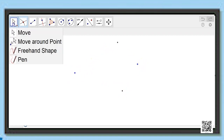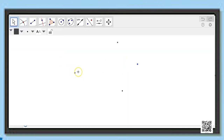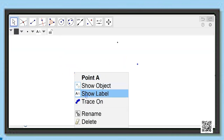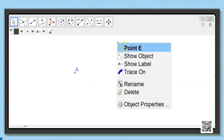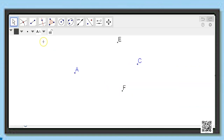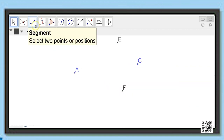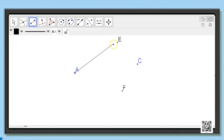Now let me label these four points. This is point A, this will be point C, this one will be E, and this will be F. Now let me join all these four points using the segment tool: first AE, then EC, CF, and FA.